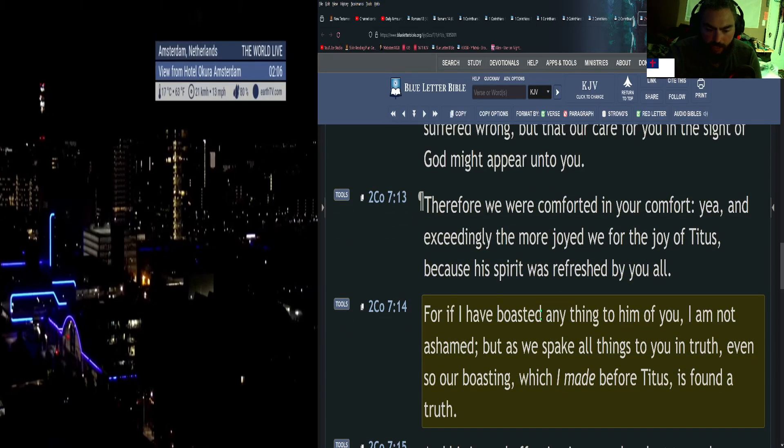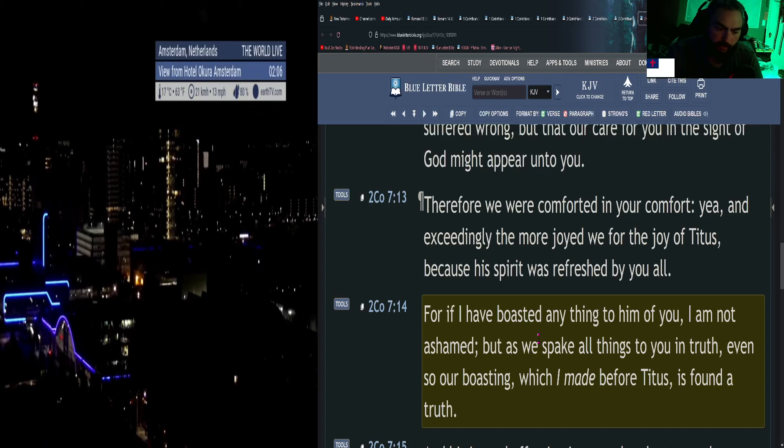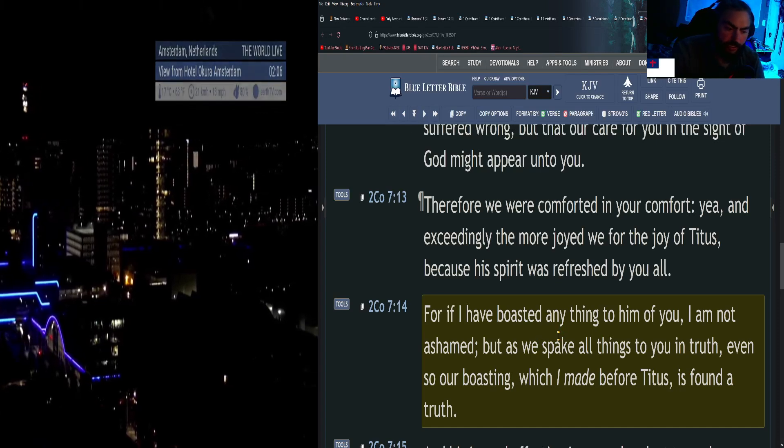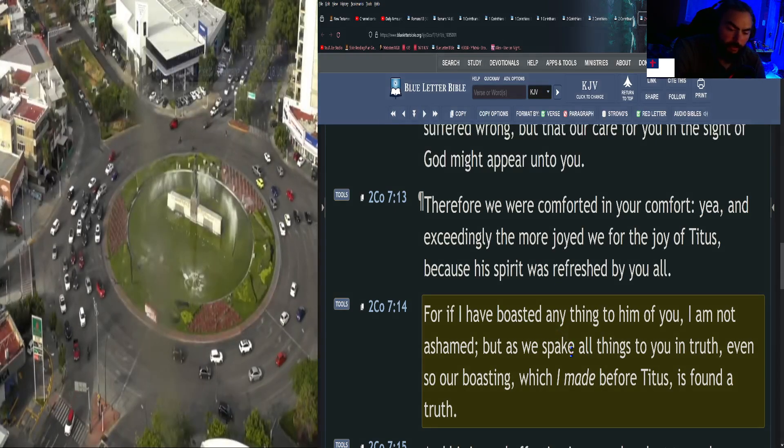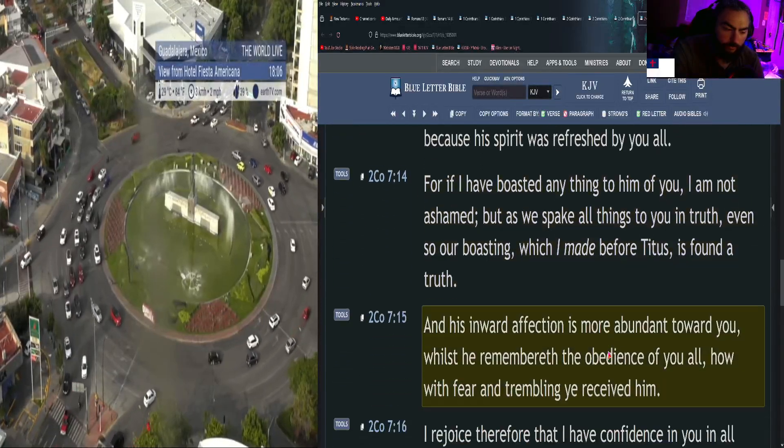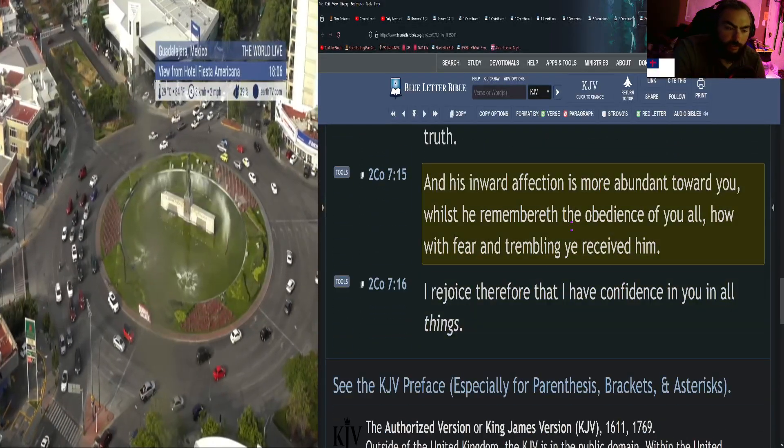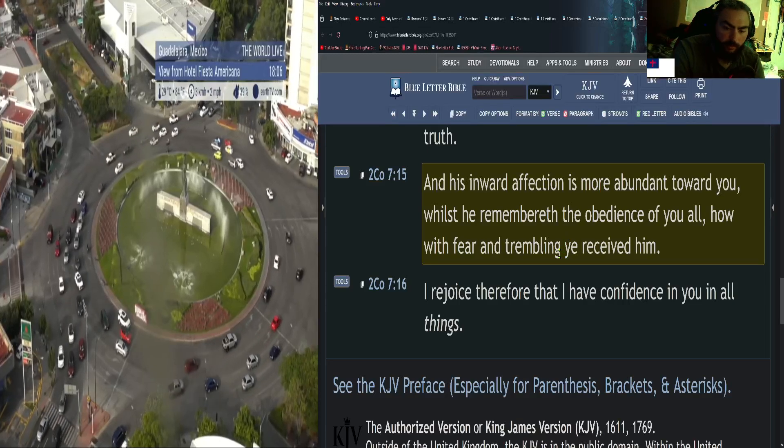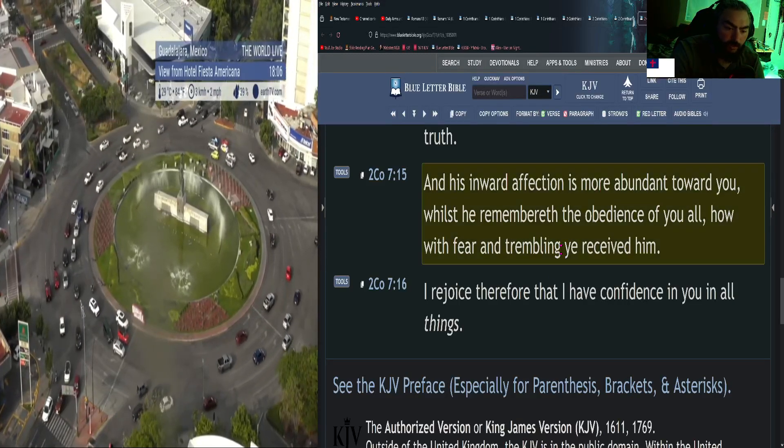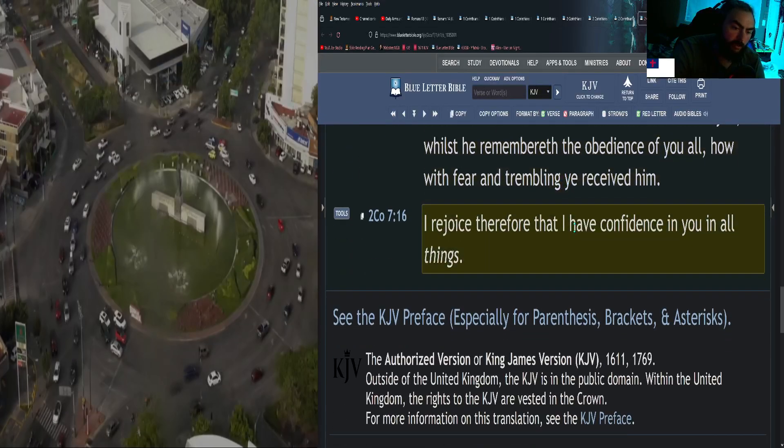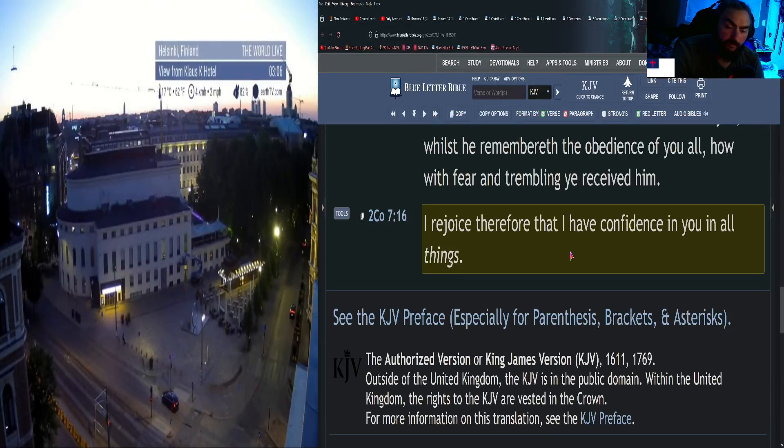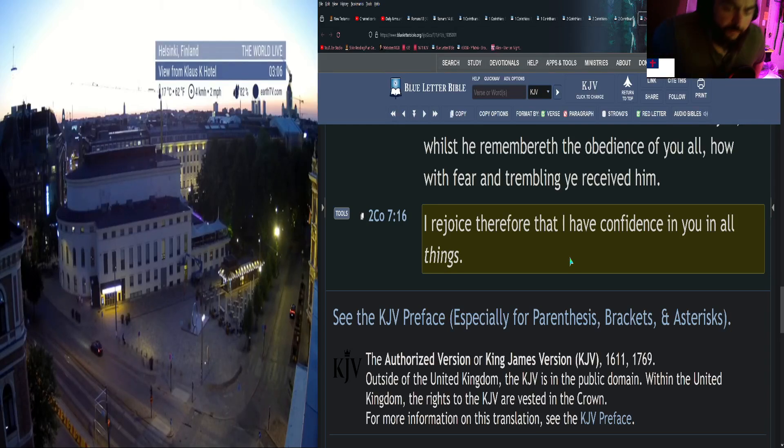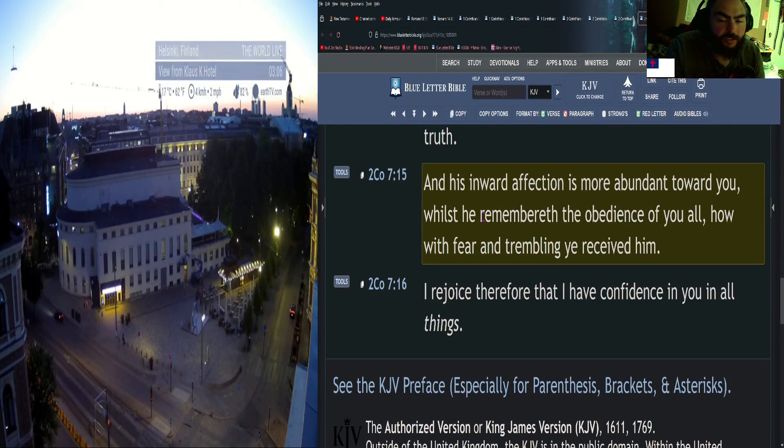For behold this selfsame thing, that ye sorrowed after a godly sort, what carefulness it wrought in you, yea what clearing of yourselves, yea what indignation, yea what fear, yea what vehement desire, yea what zeal, yea what revenge. In all things ye have approved yourselves to be clear in this matter. Therefore we were comforted in your comfort, yea and exceedingly the more joyed we for the joy of Titus, because his spirit was refreshed by you all. I rejoice therefore that I have confidence in you in all things.